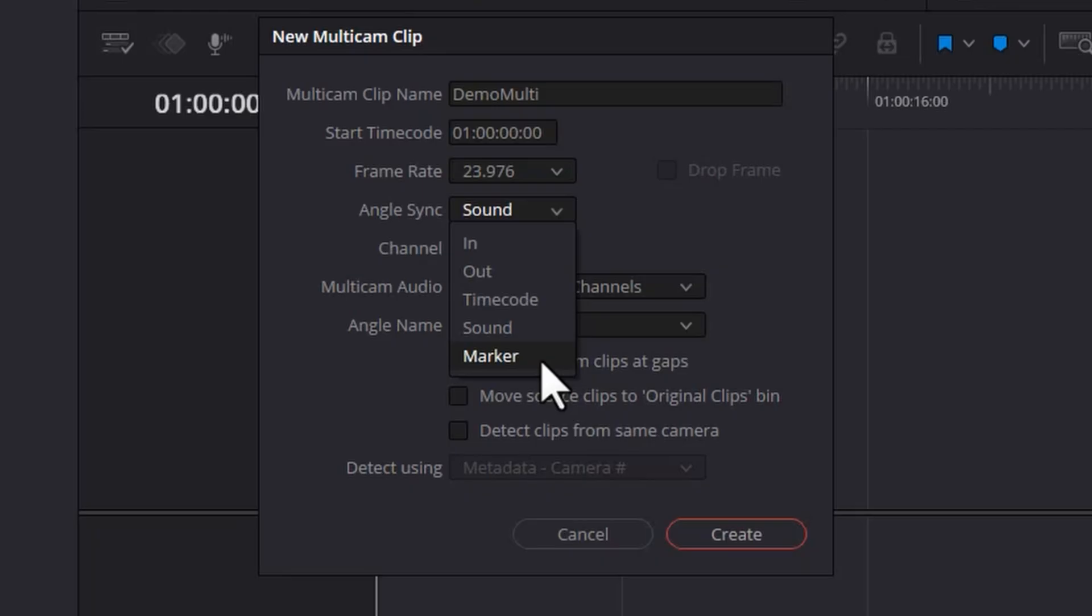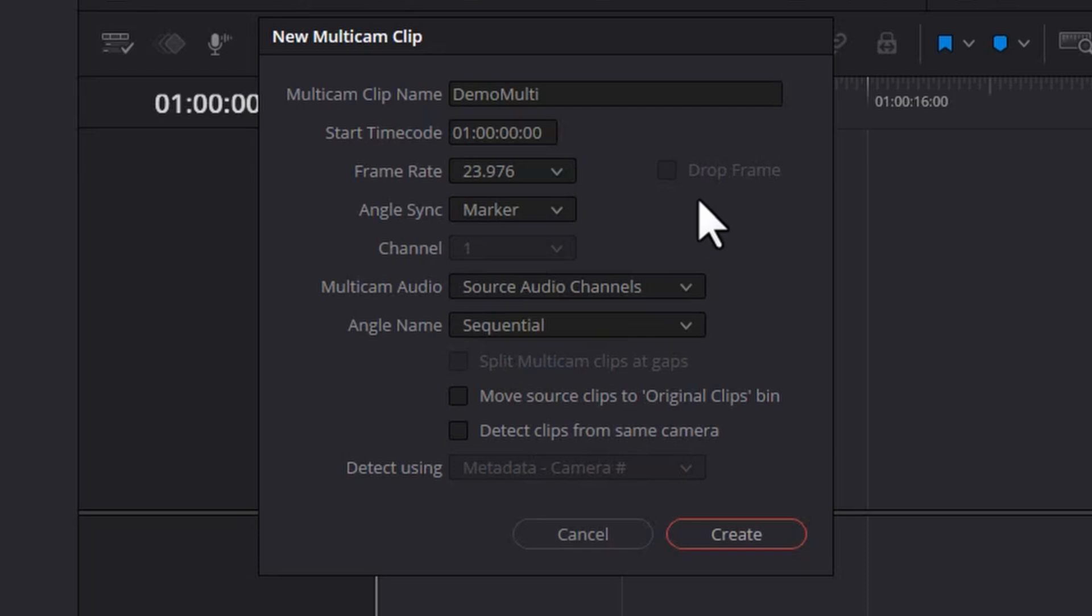Before we can use this marker option, we've got to go and do a little bit of setup work first. So I'm just going to come here and click cancel.